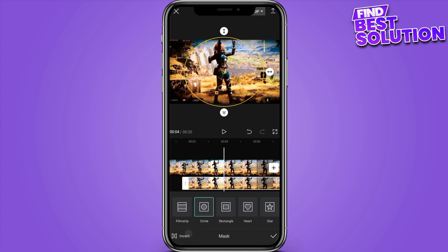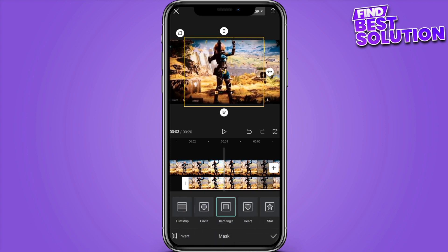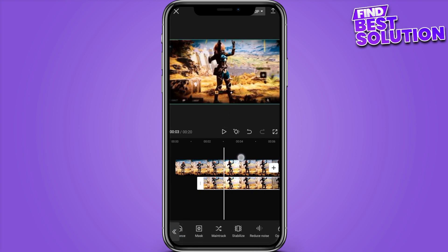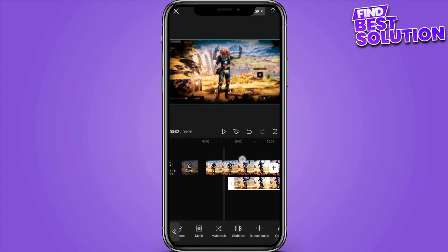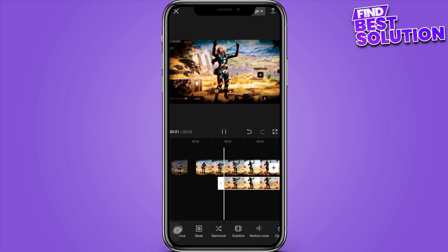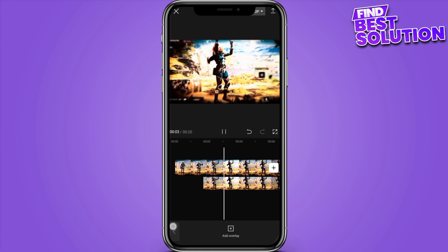After adding this, you can also add the rectangle, blur, star, or the heart — there are many options. Once you're done with all of these, you have to simply save it. Yeah, this is how you can get the picture-in-picture effect in CapCut.